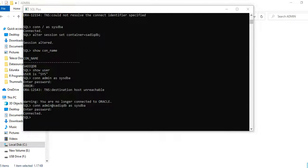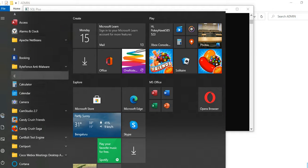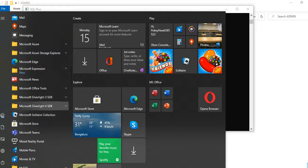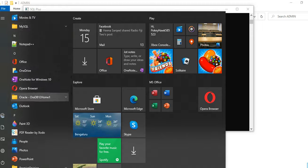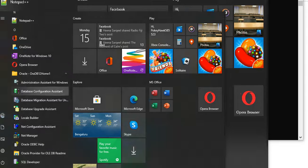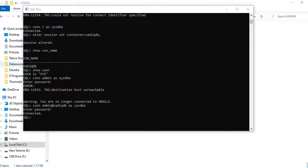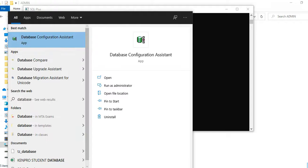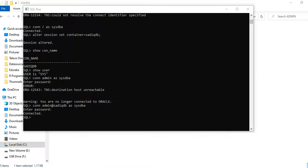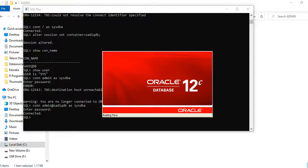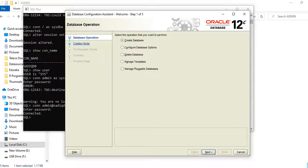This is Sadi. In this session we'll see how to create a new Oracle pluggable database in Oracle. We'll get into the software here. When you have installed Oracle, you get an application called Database Configuration Assistant, which comes under the Oracle tools.